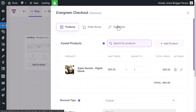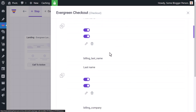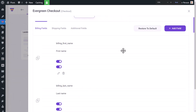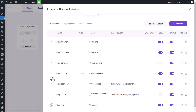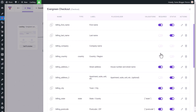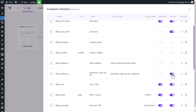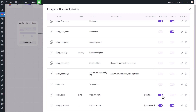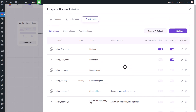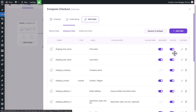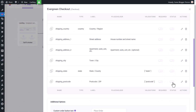Going back into the checkout, I can also edit the form fields. Since these are all digital products, I can zoom out and see fields like first name, last name, company, country, and address. For a digital product, I don't need most of these — I can turn off company name, billing country, last name, and all the address fields. I can also go to shipping fields and turn all of those off as well.